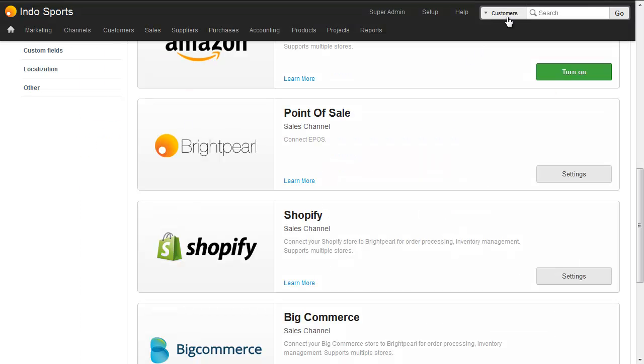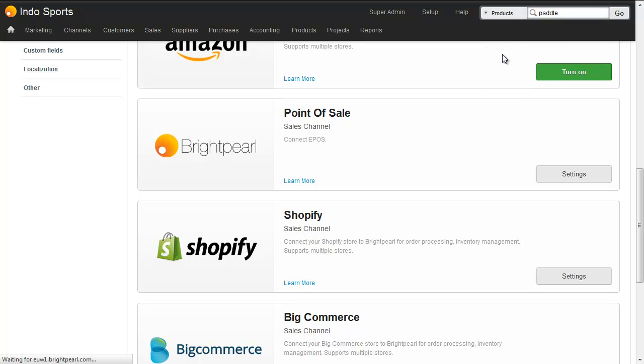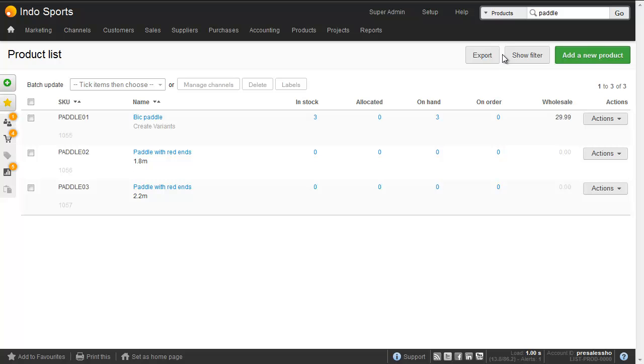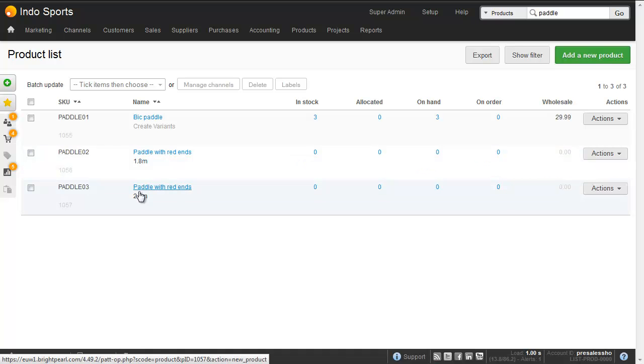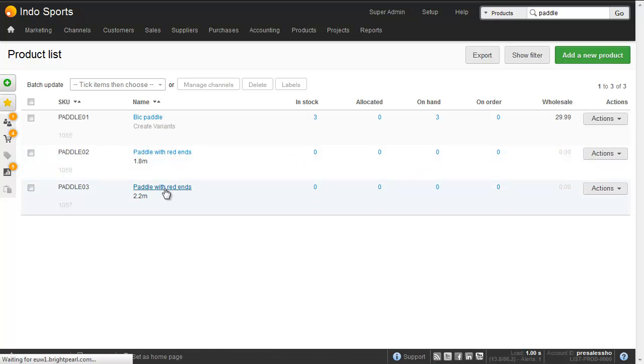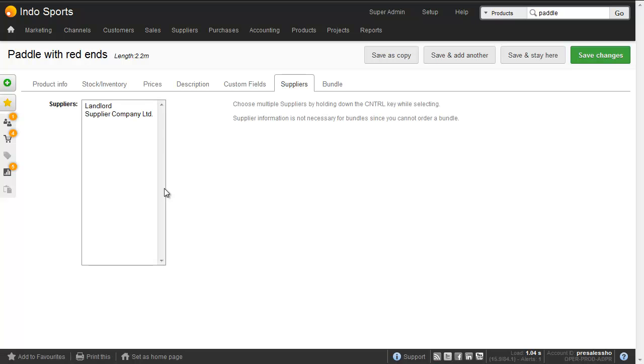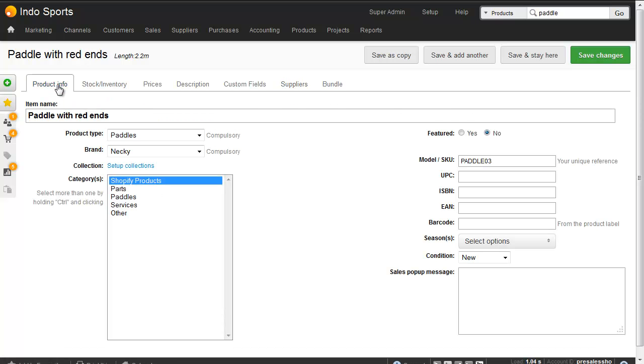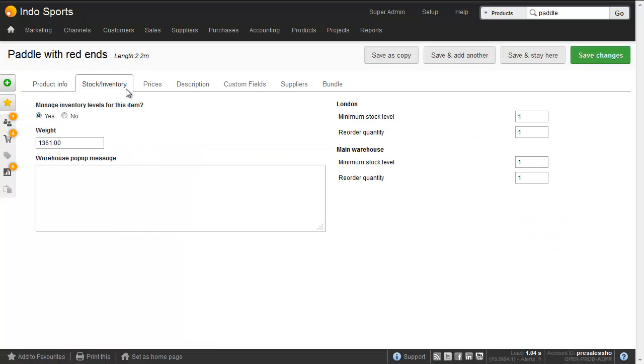Going back to Brightpearl, let's do a product search for paddle, where previously we only had the yellow paddle. We can now see that we've got paddle with red ends. These have been created by the product download. And Brightpearl has also created a new option called Length, and given it two values, 1.8 and 2.2. So that's saved a fair bit of time creating it in Shopify, and then downloading it automatically. And you can see here that the brand Necky, which is what we chose in Shopify, has been put on Brightpearl. Any downloaded products are put into the Shopify products category, so you might want to update that once it's in Brightpearl. You might also want to add any other information, such as minimum stock levels.